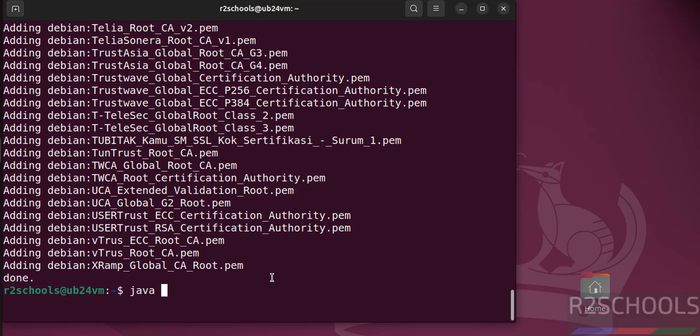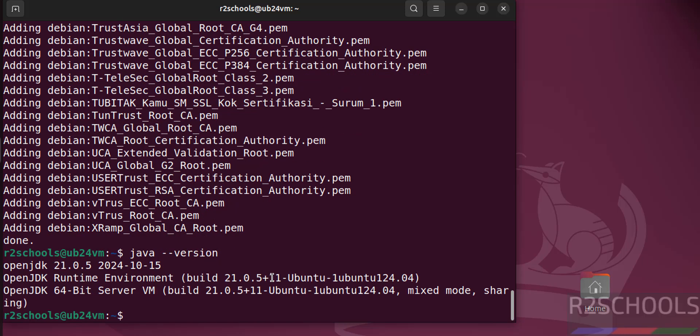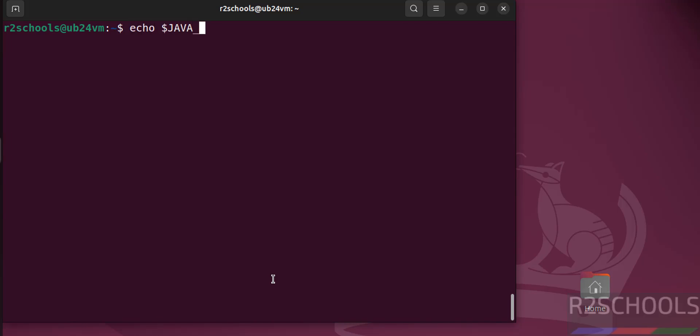Now verify. See we have Java JDK 21. But if you try to find the Java Home environment variable, see we got the blank.